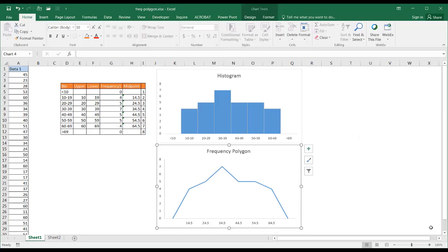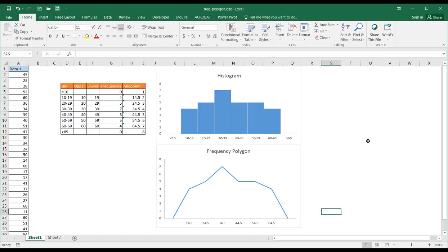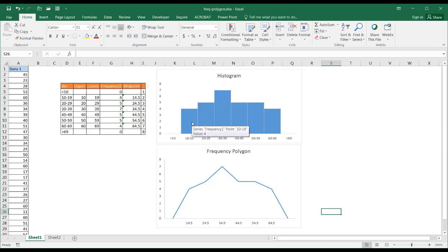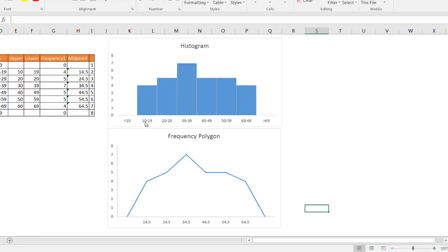Hi, this is for demonstrating how to create a frequency polygon. The bottom chart here is an example of a frequency polygon. It's similar to a histogram in terms of what it's trying to convey, which is the frequency of values within a certain bin or bucket.